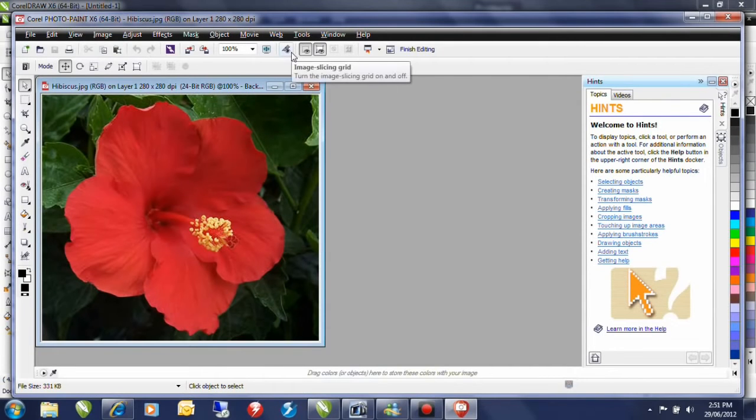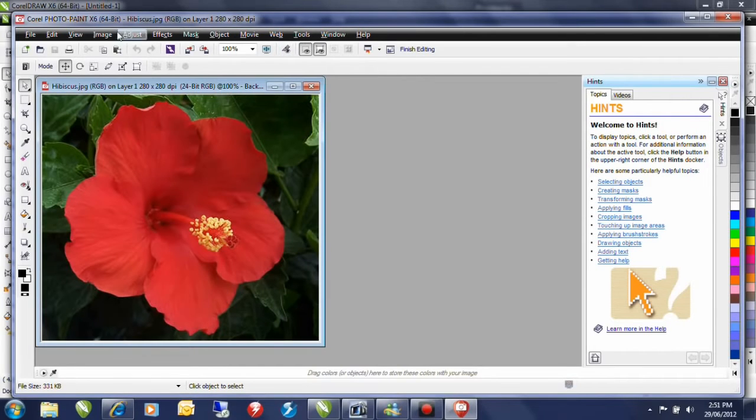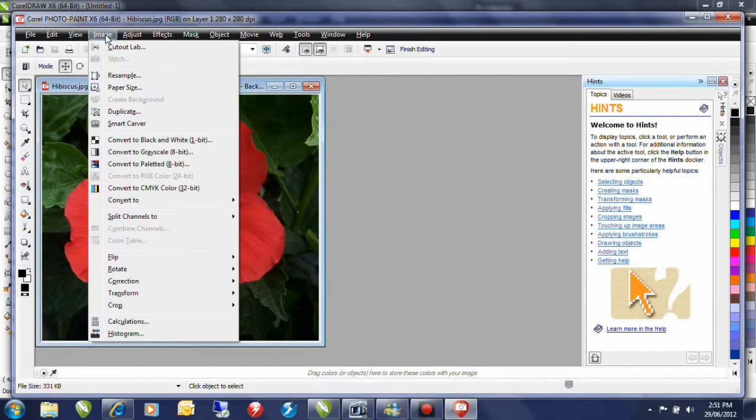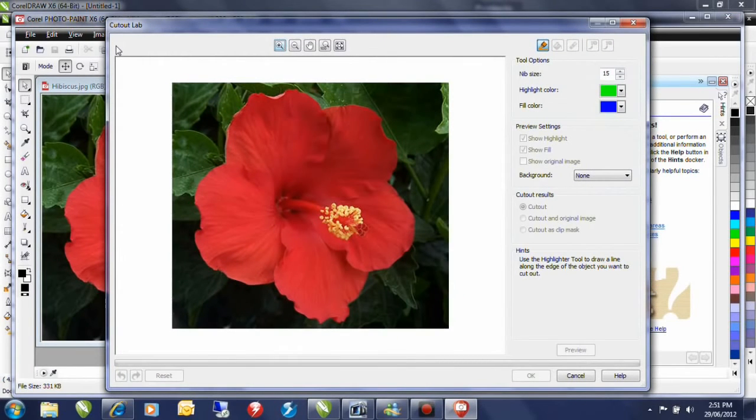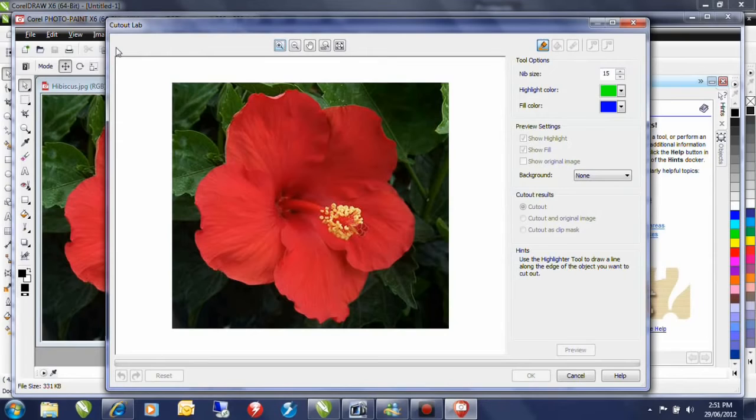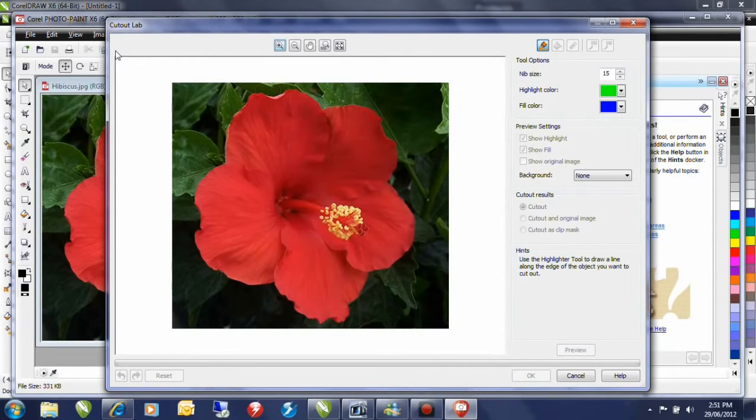In photo paint I'm going to use a feature called the image cutout lab. So from the image menu I'll simply select cutout lab. The cutout lab allows me to mark off a selection of the area that I want to keep and then delete the area that I don't. Let's see how that works.